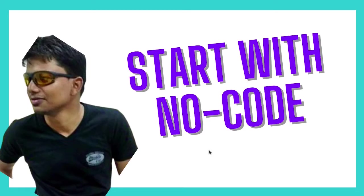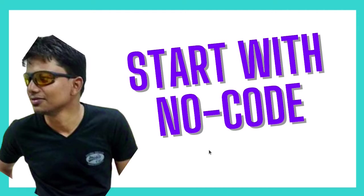So in this video, I am talking about why you should start with no code. If you are an absolute beginner, you may be working in some other field, or you may be a student, or you are just starting out.